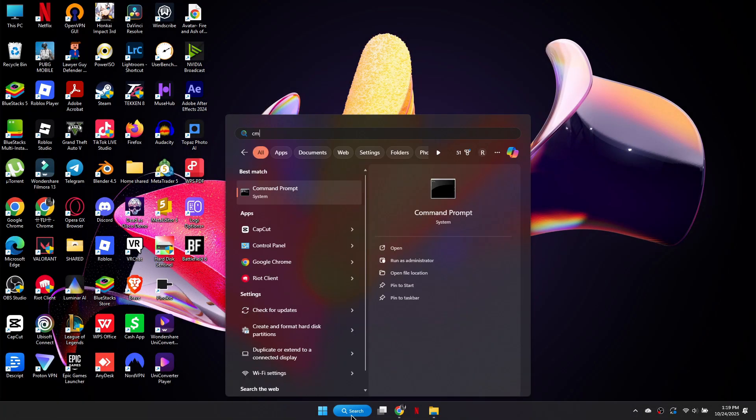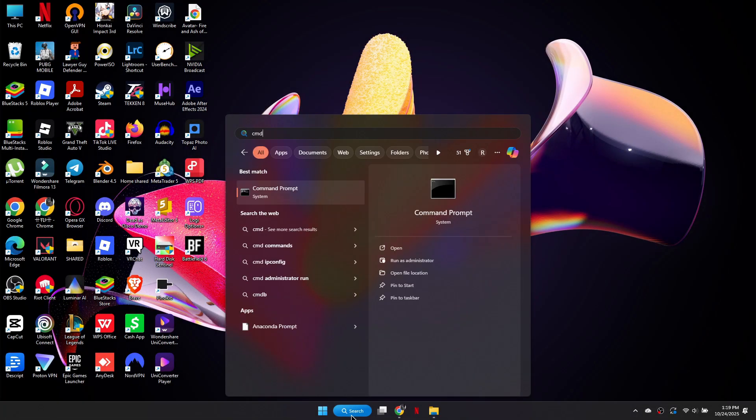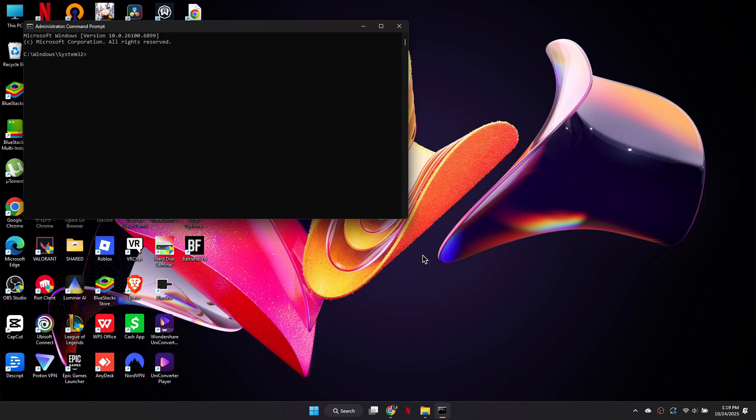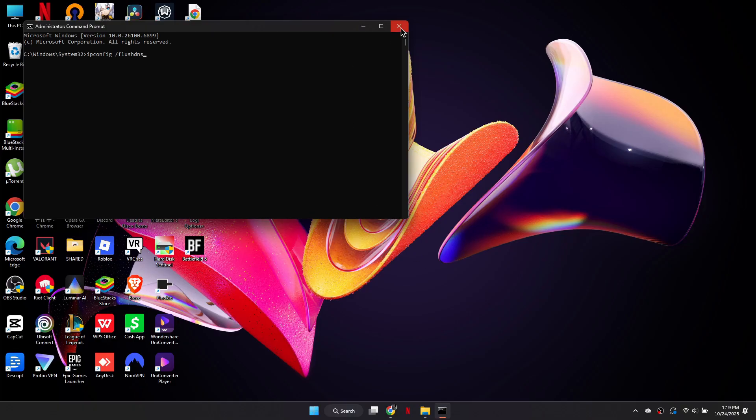First, open the Windows search bar and type cmd. Now, run it as an administrator. When the window opens, type the command ipconfig space slash flushdns. Press enter to clear your DNS cache. This helps reset stored network data and can reduce packet loss during online gameplay.